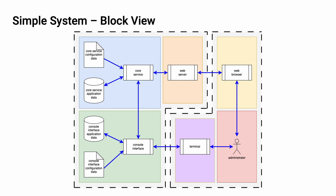That core service and terminal interface have configuration data and application data. We have multiple processes. We have read-only and read-write data stores. And we have different types of data flows.